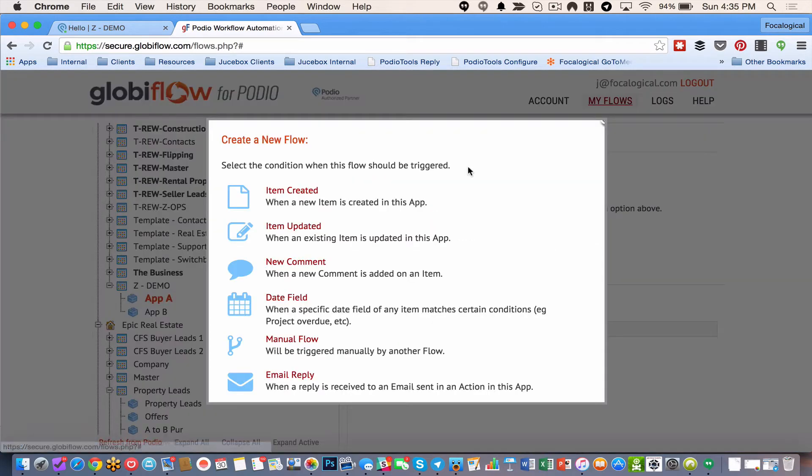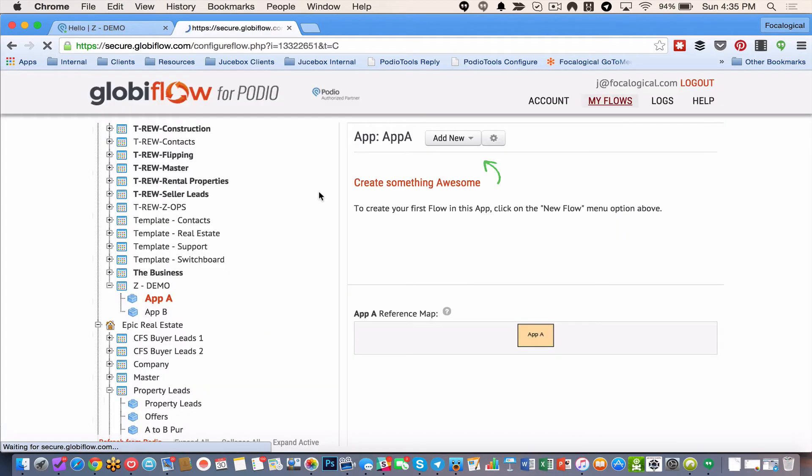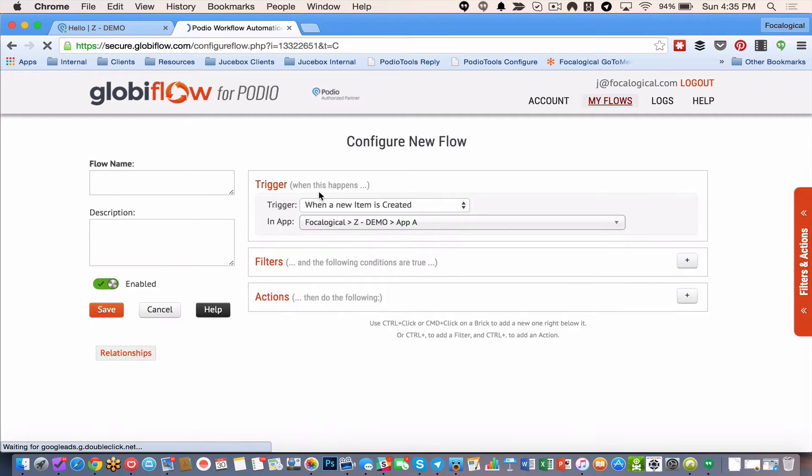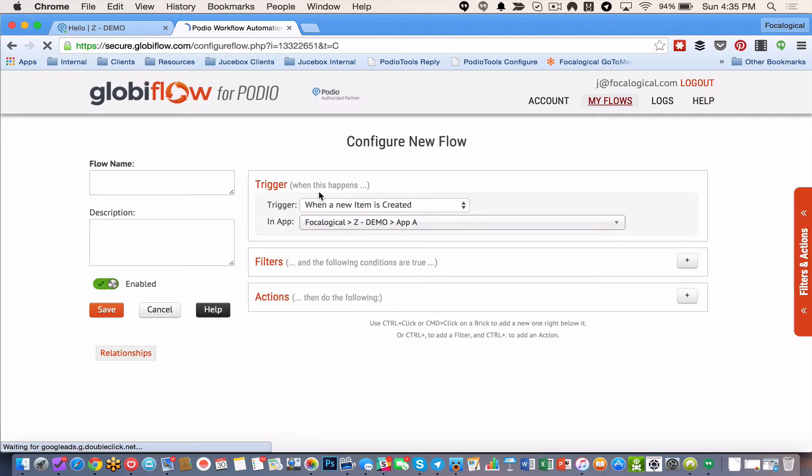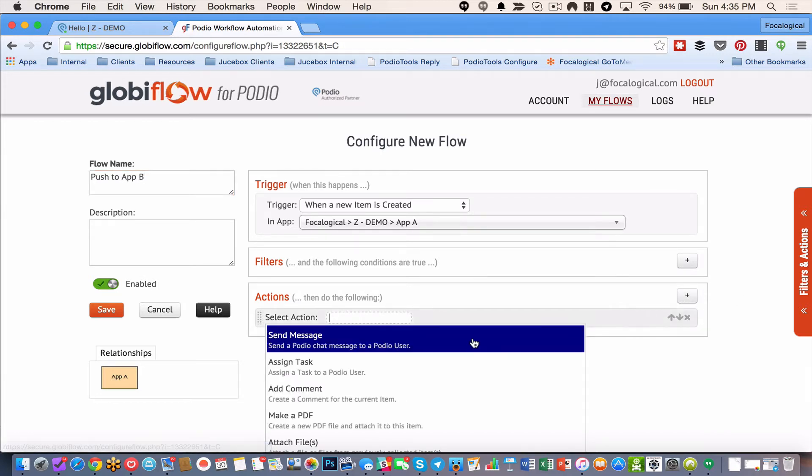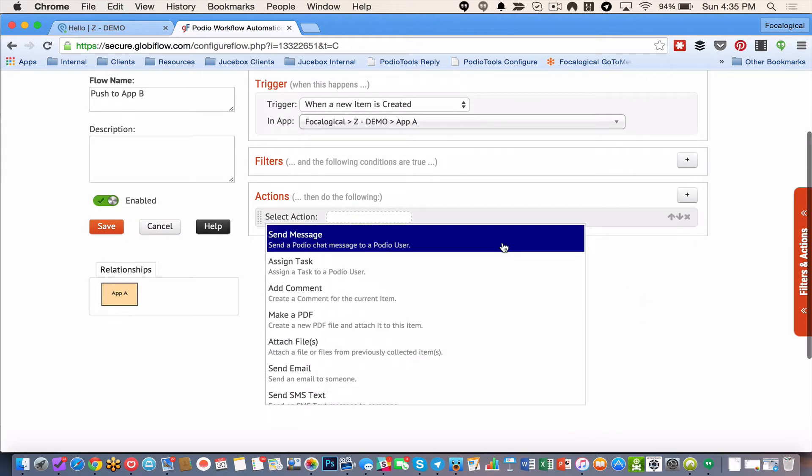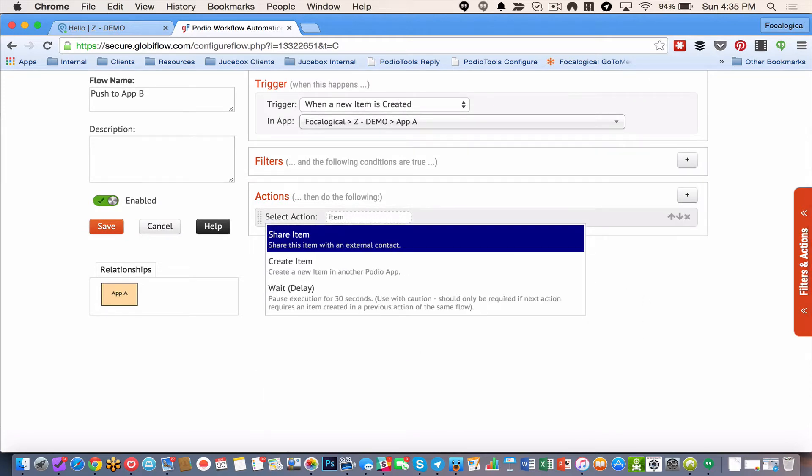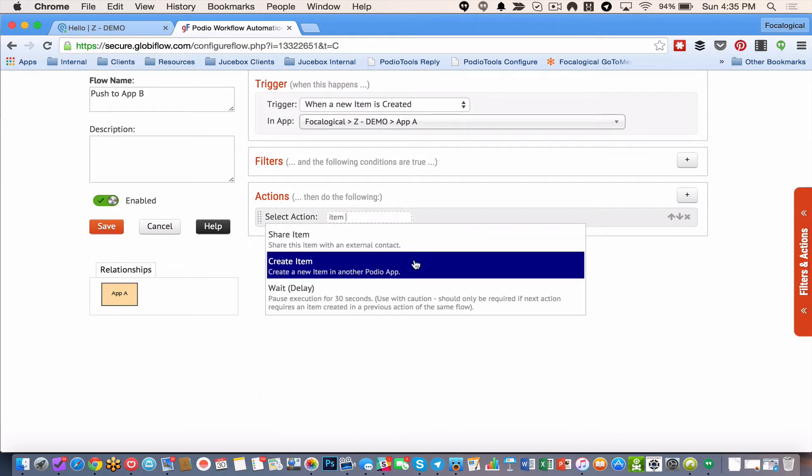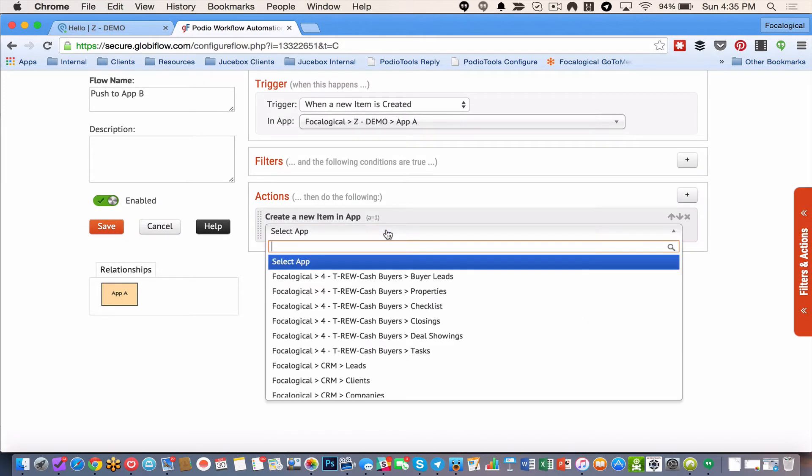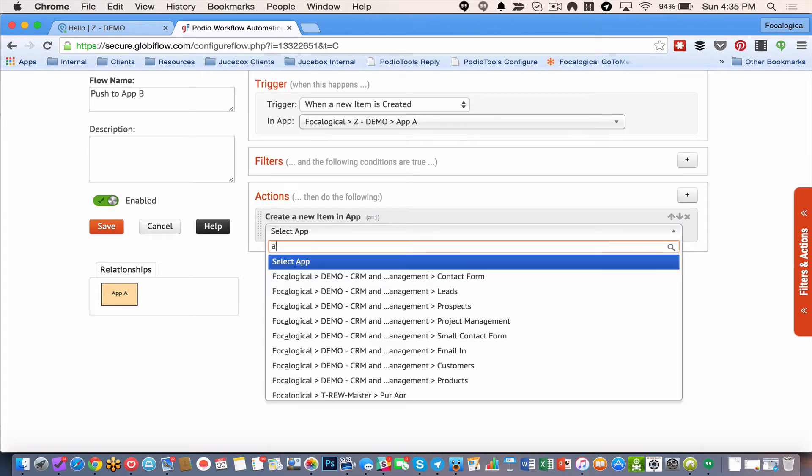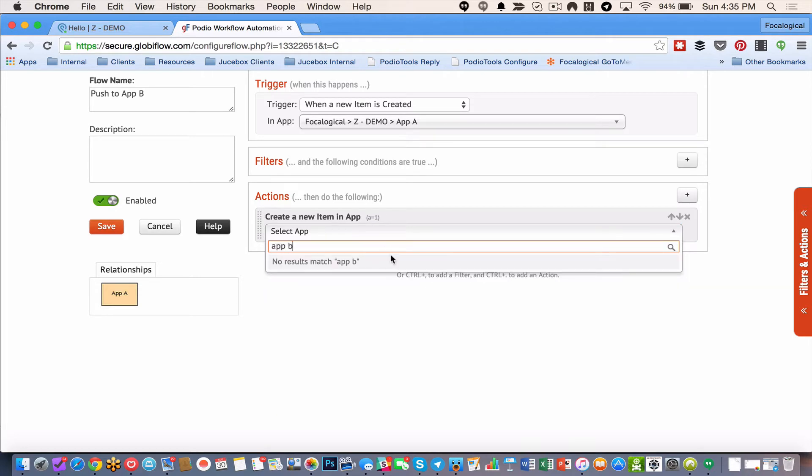So here I am in app A. And what I'm going to do is I'm going to do a new flow. And I'm going to do, let's just do item created for right now. Now, push to app B. And what I'm going to do is item create, or create a new item. And app B.